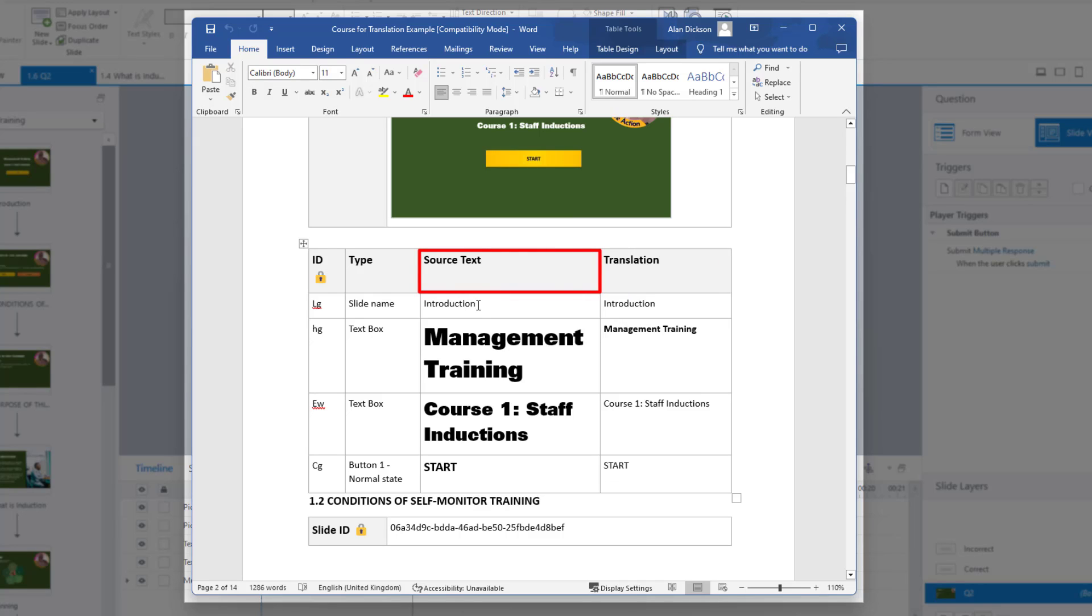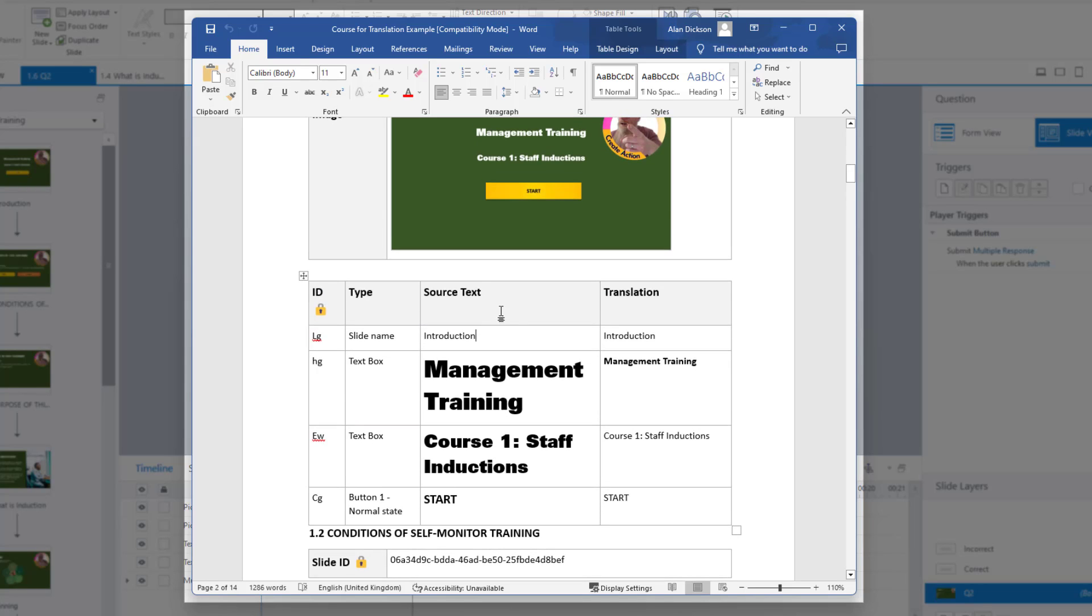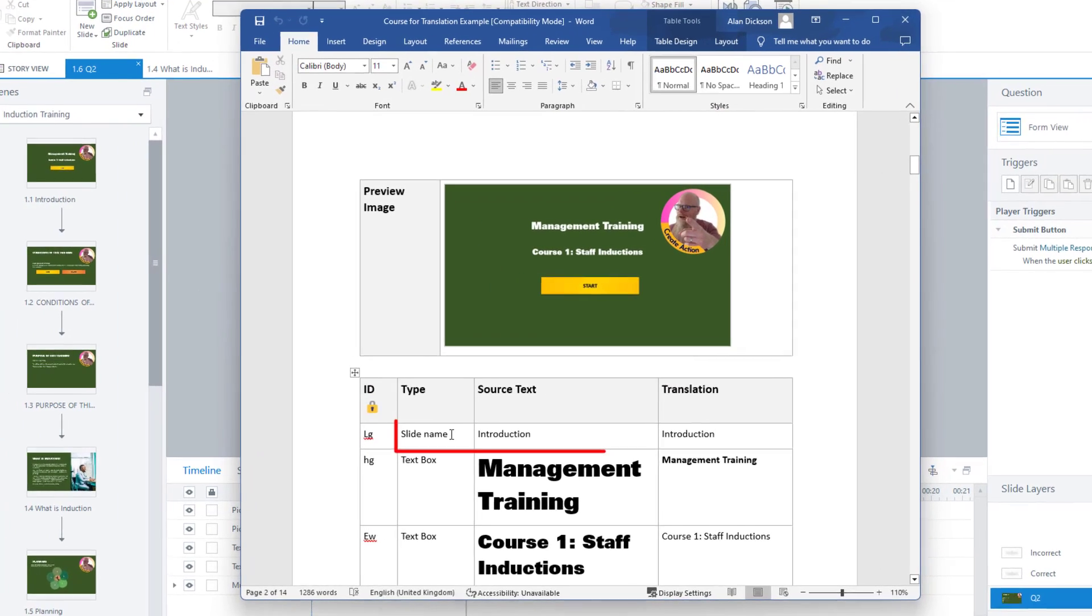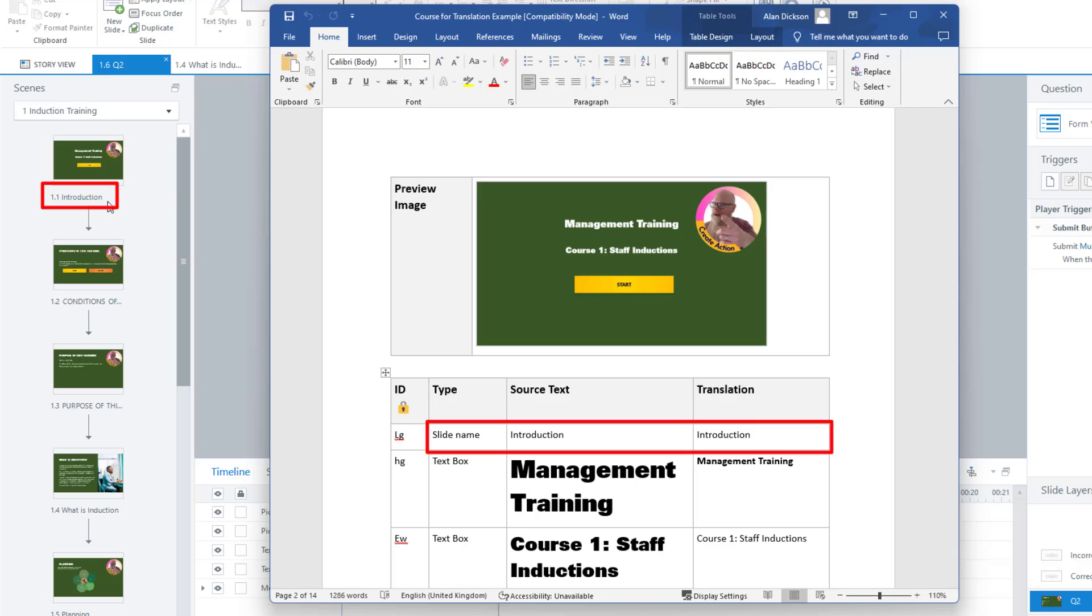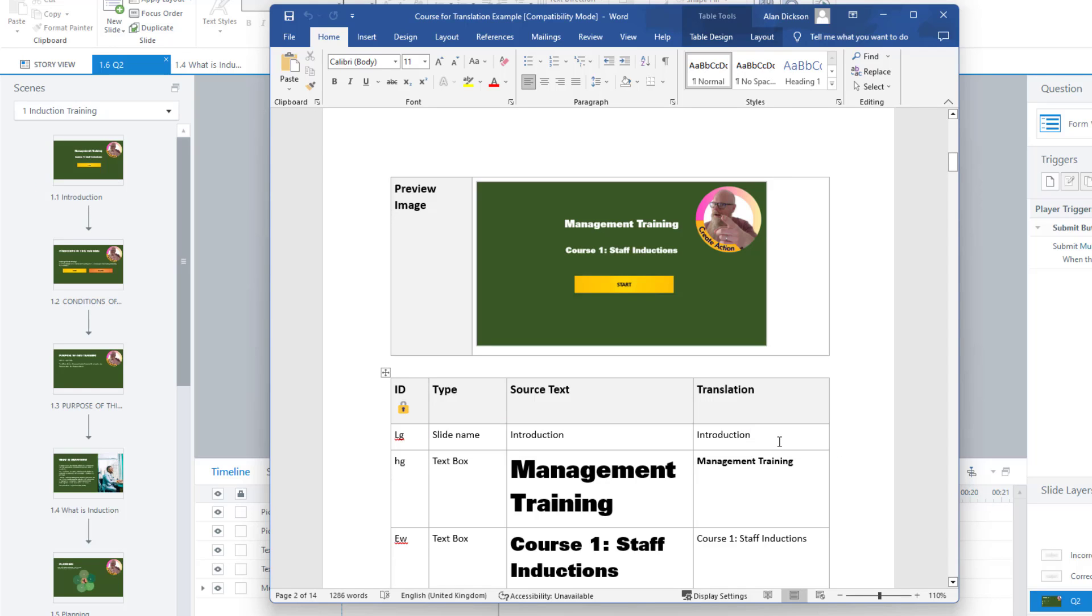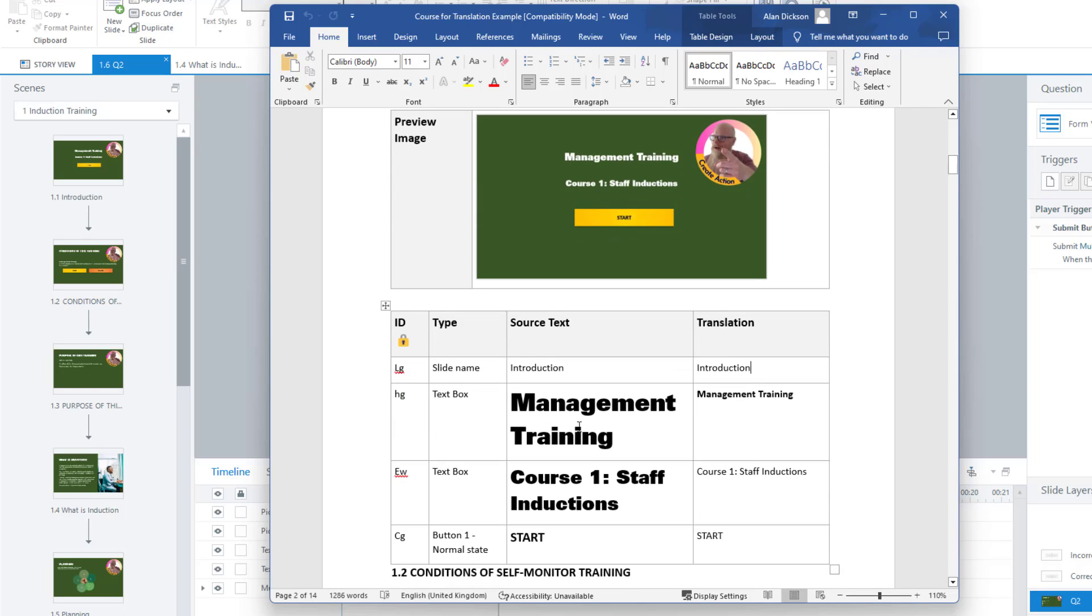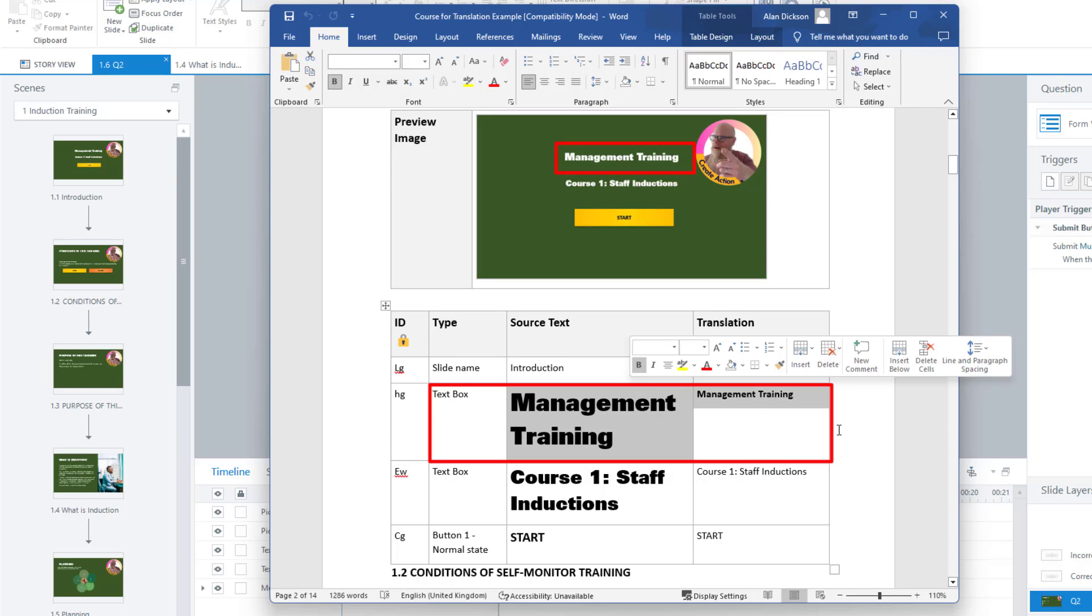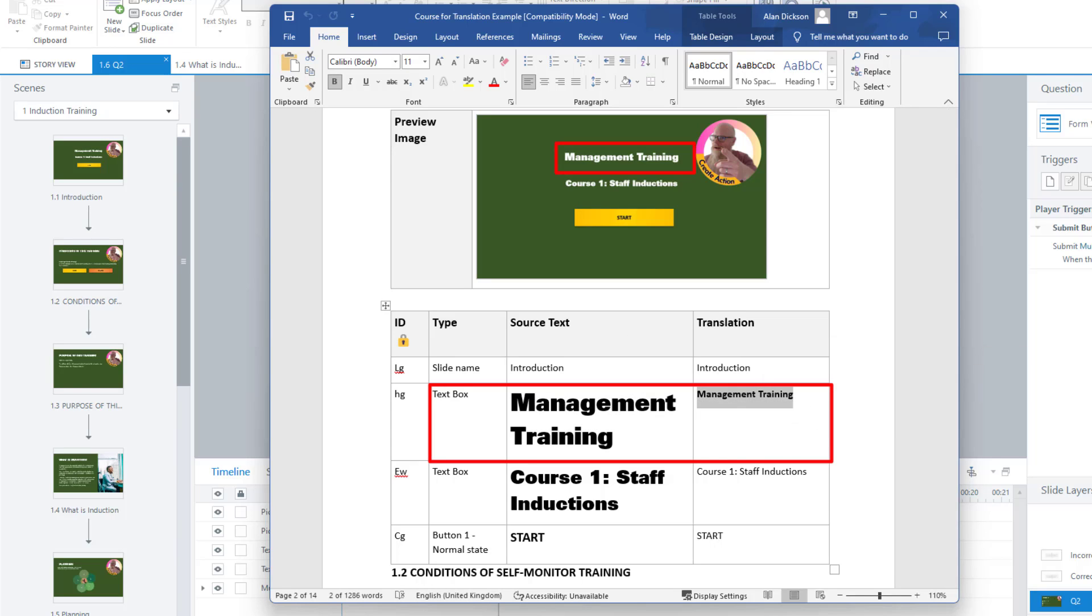The source text is the original text. What does it say? And the translation is what would you like it to say? So this is a slide name. So if we look over here, so I've still got storyline in the background, the slide is called introduction, and that is a slide name introduction. And do I want to change it? If I'm going to have a menu system on the side, then yes, I'd recommend changing it. If you're not going to have a menu system, don't worry about it. Text box. So this is the bit that says management training. So it's this bit here, management training. So I want to change that into whatever it should be in a different language.